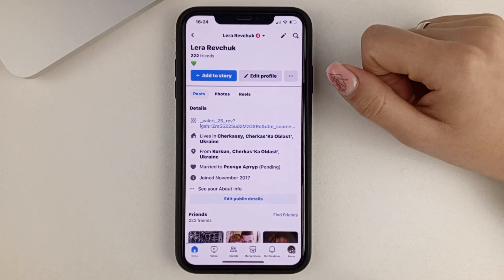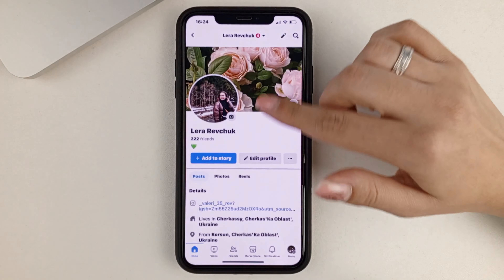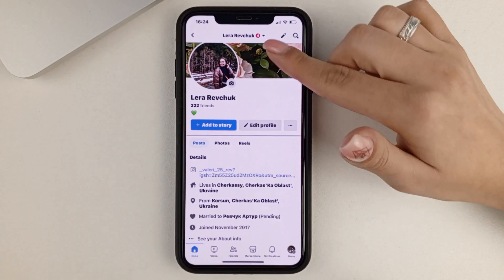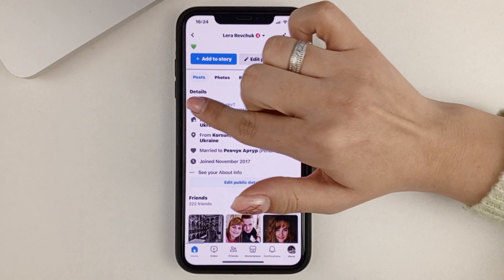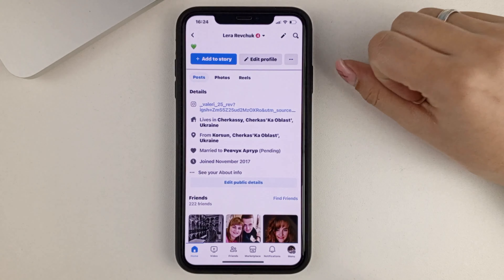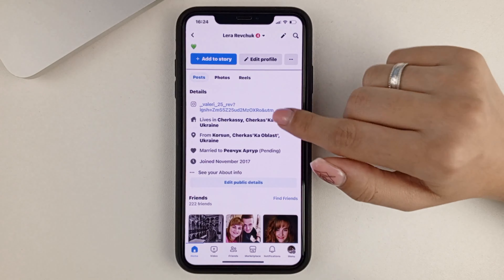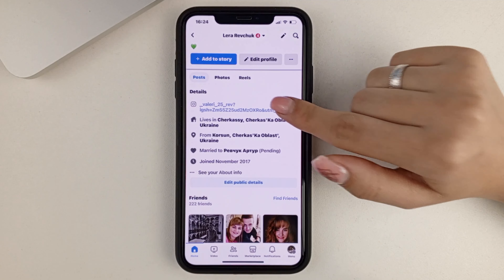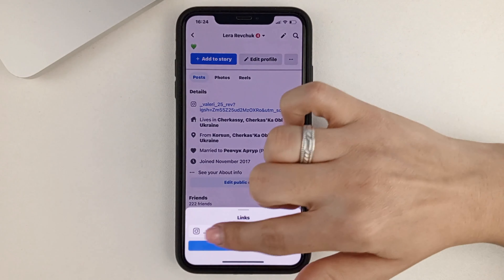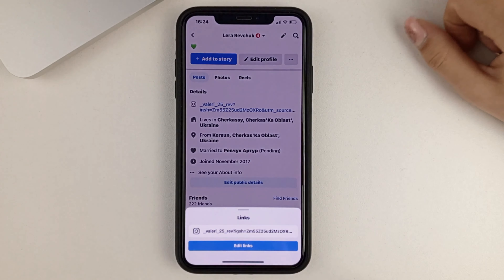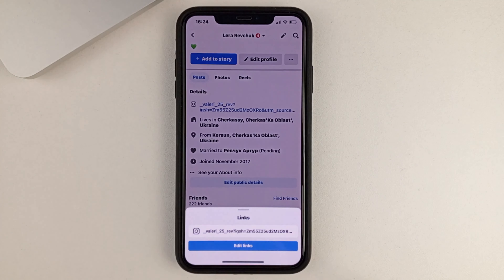And now we're on our page. Underneath the picture at the bottom in the details section, we can see that we have a link. If we click on that, we see a link to Instagram. So how do we delete it?